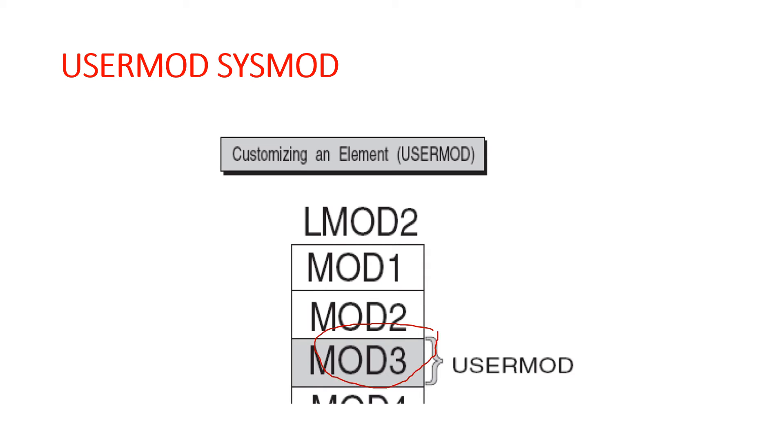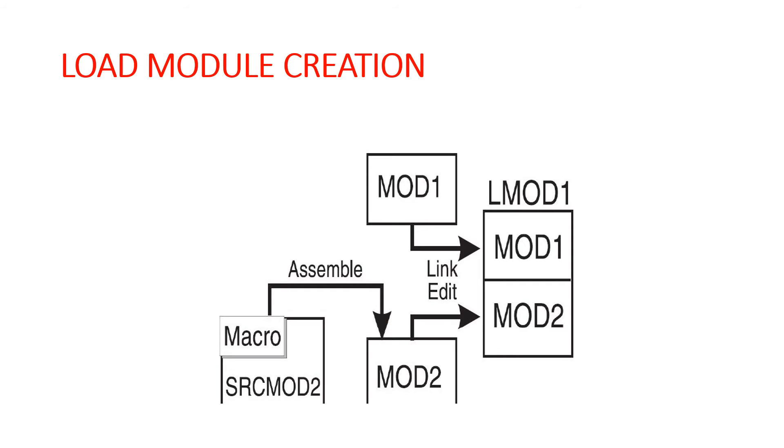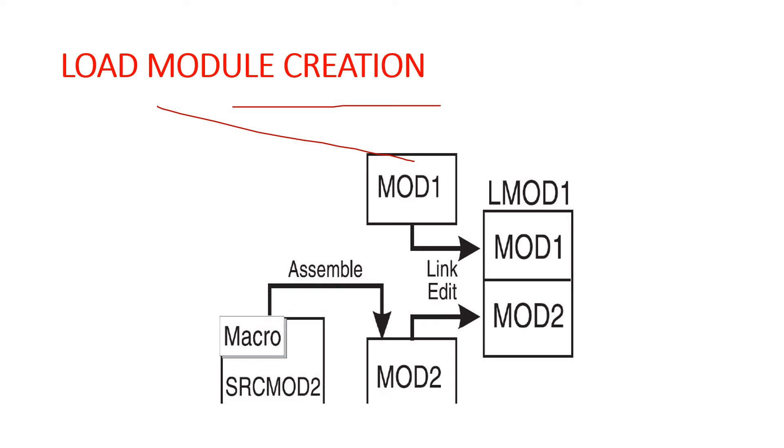Let's start with the second topic - load module creation. It's a very important concept in SMP/E. If we take a general example, like there were some bad bricks and you want to put good bricks into the same place, the same process - whatever we need to update, that source, we reassemble and relink it.